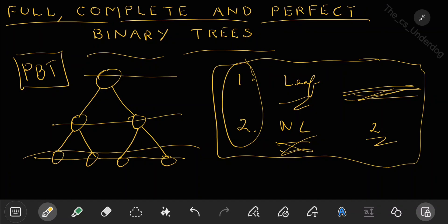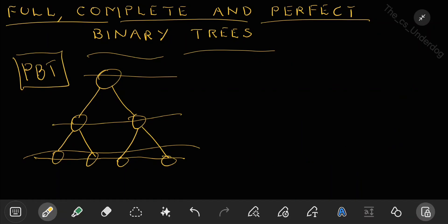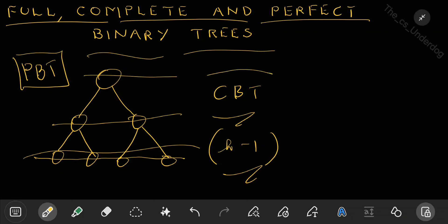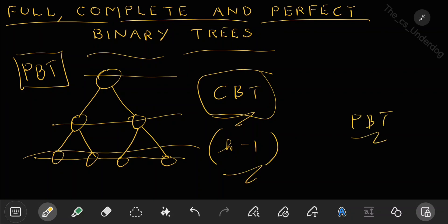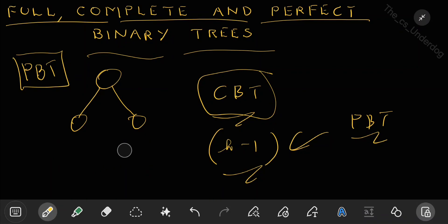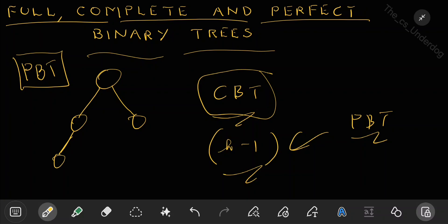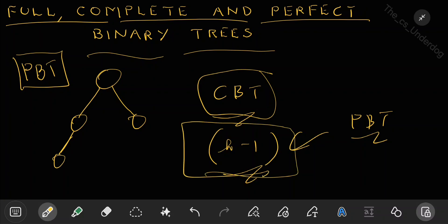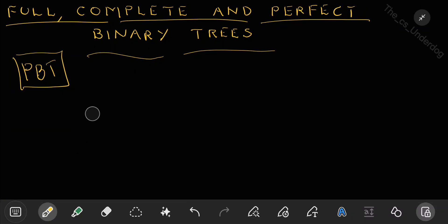So that is when you call it a perfect binary tree. From this you would have automatically understood that a complete binary tree is a perfect binary tree up to height h-1. If h is the height of the tree, then a complete binary tree is perfect up to level h-1, because a complete binary tree says all levels should be completely filled except the last level, which can be partially filled — meaning till level h-1, a complete binary tree is also a perfect binary tree.